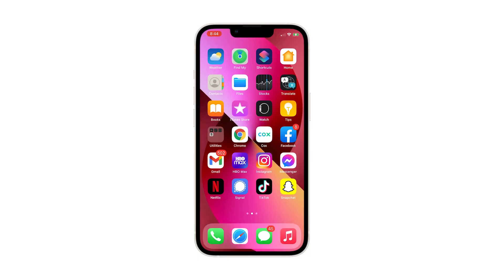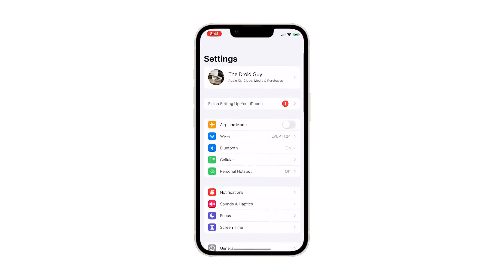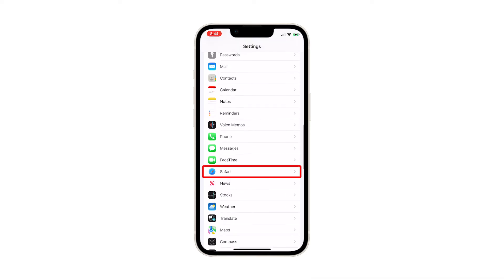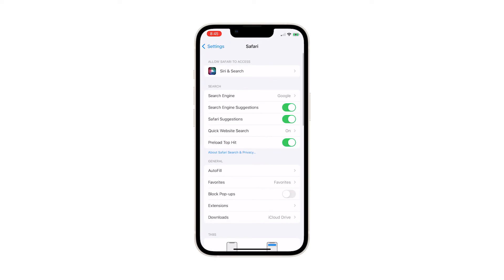To begin, go back to the home screen and launch the Settings app. The Settings menu will open, which contains almost every setting for all services and features. Scroll down to find Safari and once found, tap on it. The Safari menu opens next.